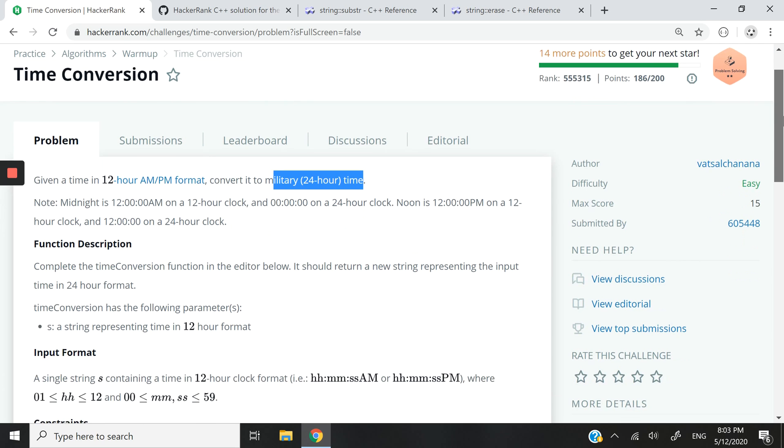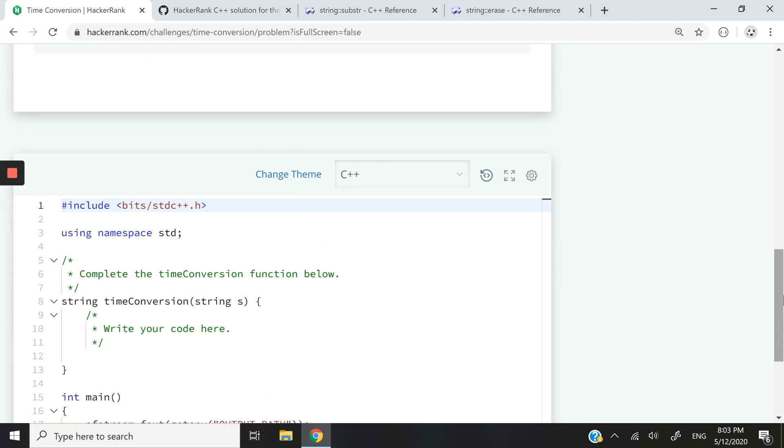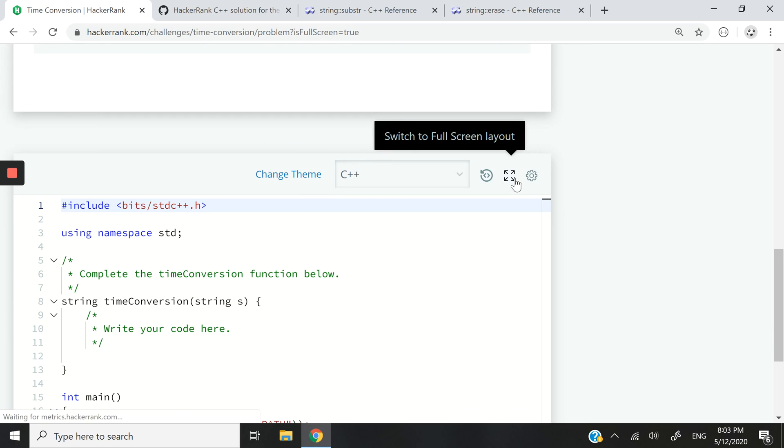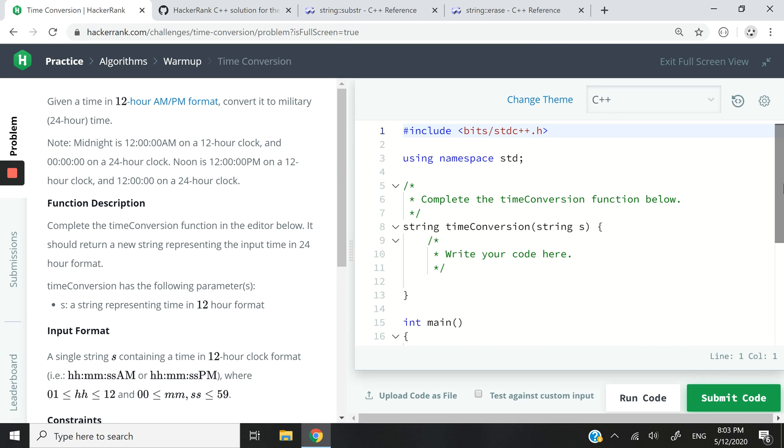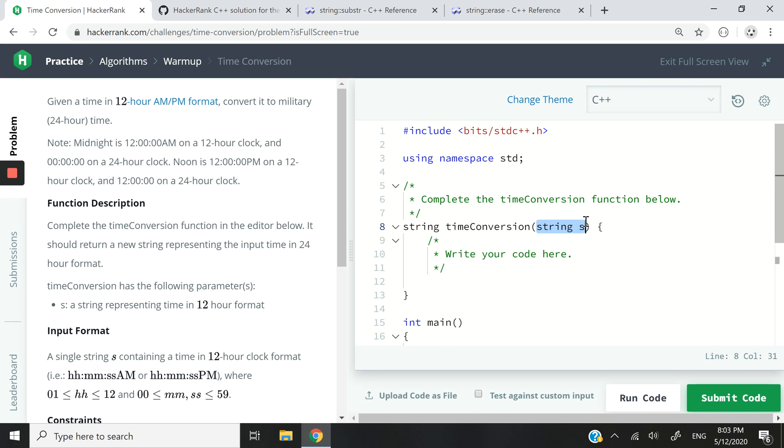So let me switch my view as I always do. And this is the function. The return data type is string. The name of the function is time conversion. And the parameter is called S, and it is a string parameter.